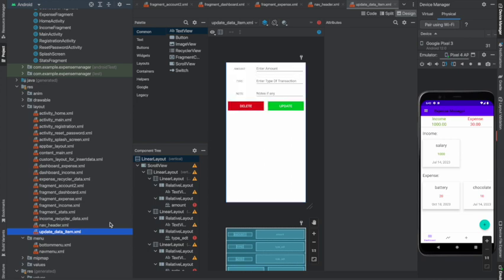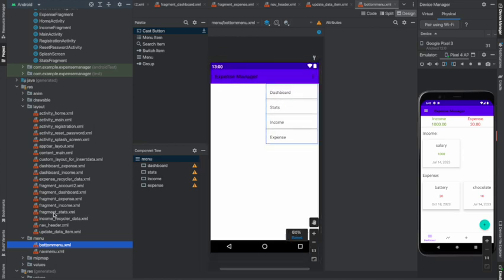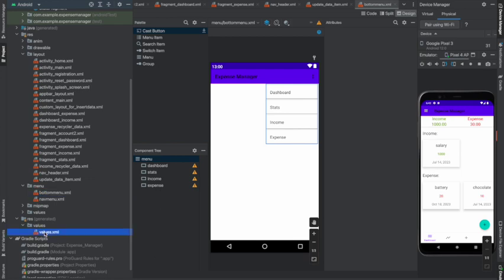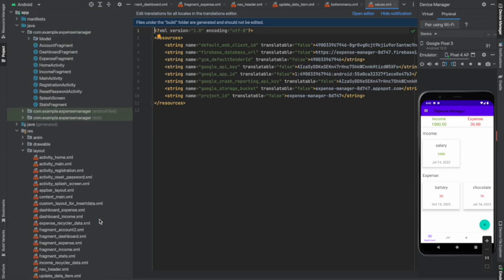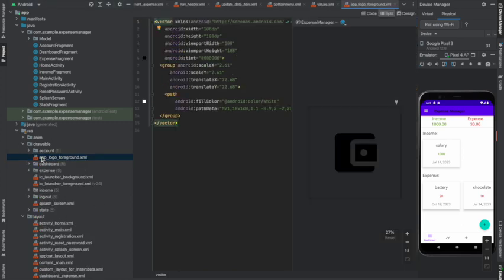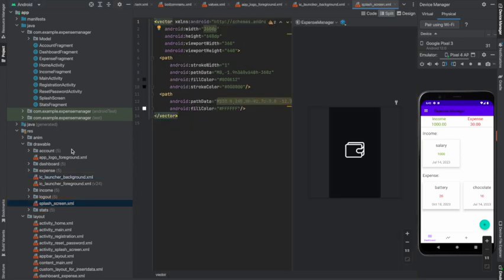Then you have the menu bar and the bottom menu. There is a basic values.xml which is used for Firebase stuff — that is all about the backend. All of this Gradle is built. You also have the drawables, which holds all the resources — the images you can see next to the emulator. You have a launcher background, a foreground, and the splash screen.